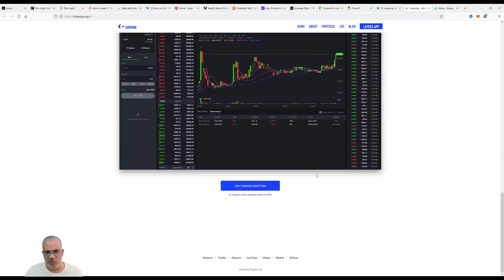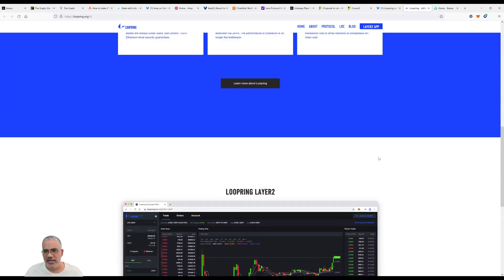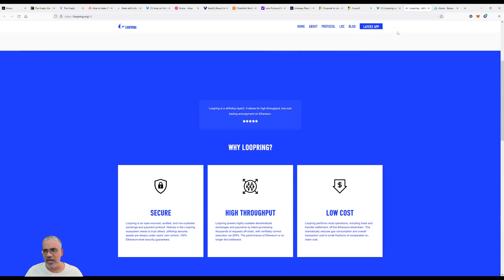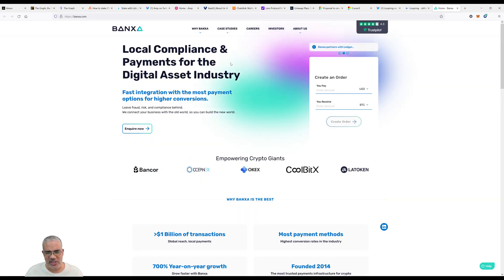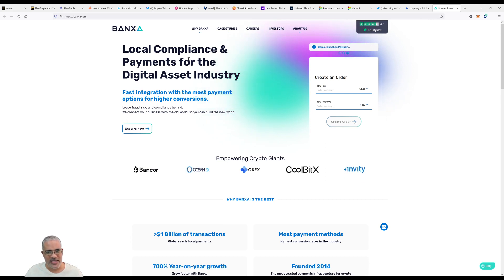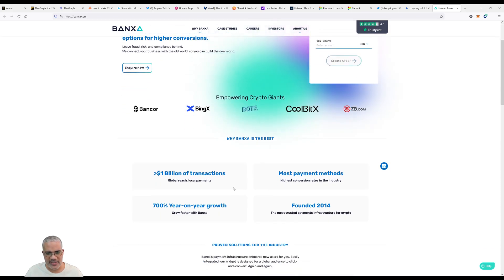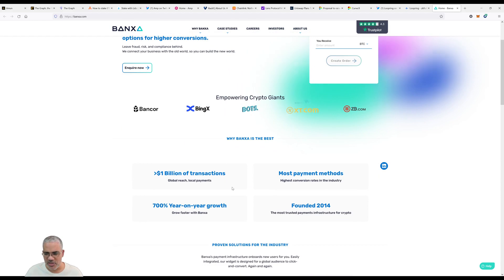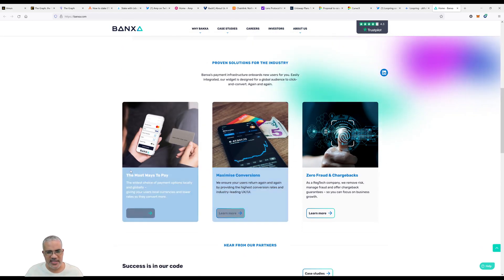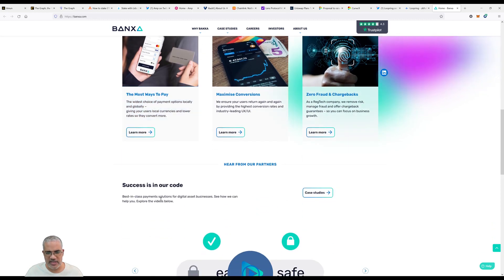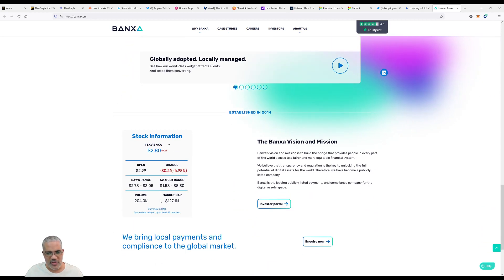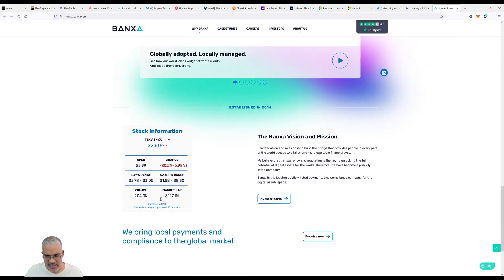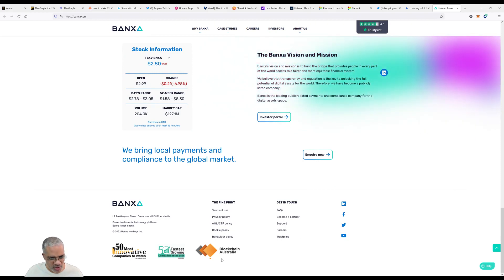Now let's look at Banxa. Local compliance and payments for the digital asset industry. Why Banxa is the best - greater than 1 billion of transactions, 700 year-on-year growth, most payment methods to maximize conversions. They support multiple payment methods which is really cool.